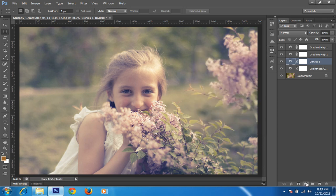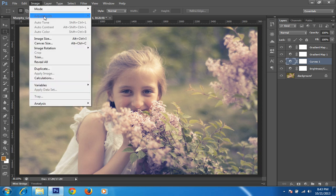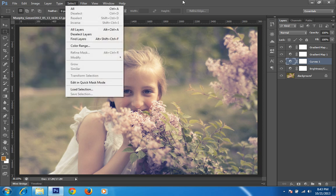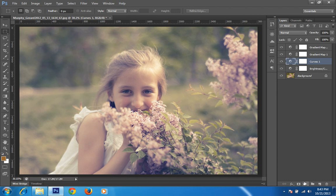The benefit of applying an adjustment layer is that you can change it anytime, rather than applying it directly on the image. This is the biggest benefit of adjustment layers — most professional Photoshop users prefer adjustment layers rather than applying changes directly on the image.